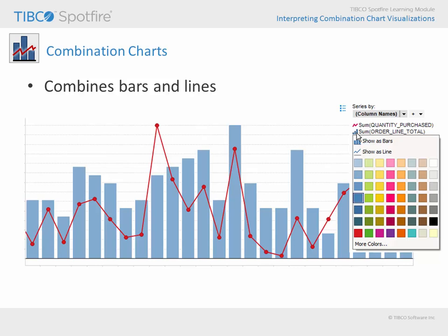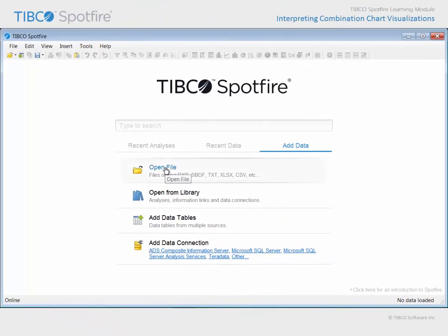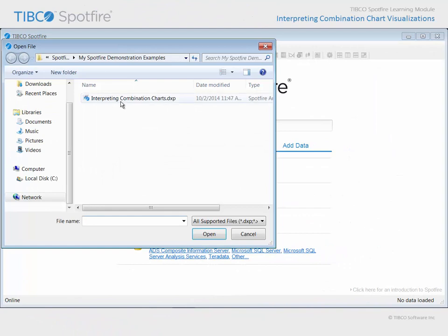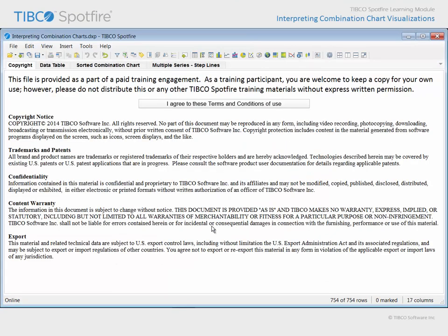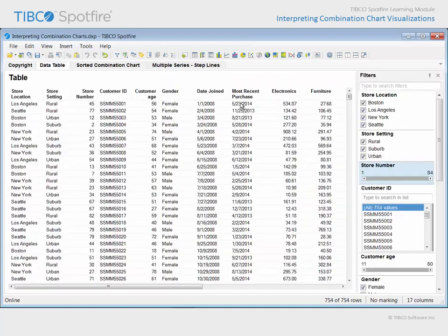Let's look at a quick demonstration involving a Spotfire analysis where combination charts have already been configured. Use Open File in order to locate the file with Interpreting Combination Charts in the title. Click Open and agree to the terms and conditions of use.